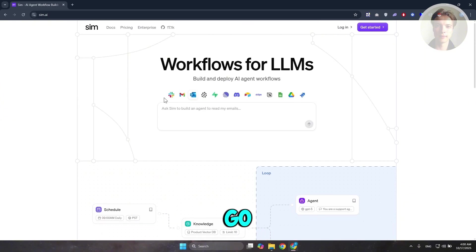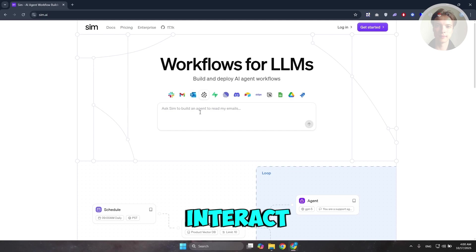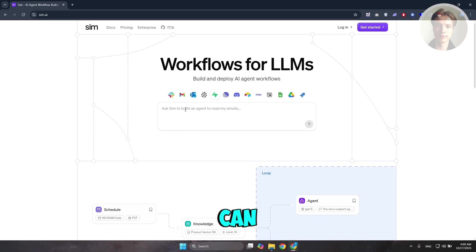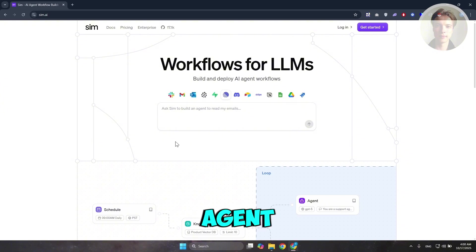Immediately when you go to the website, you have the option to already interact with their AI. In here, you can even ask the AI or ask sim here to build an agent to basically read emails or read certain processes.